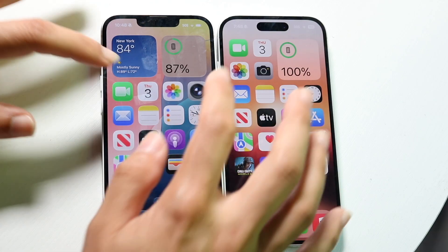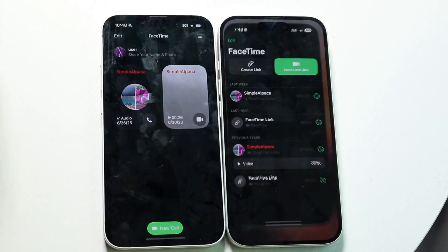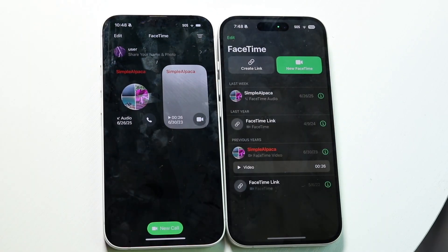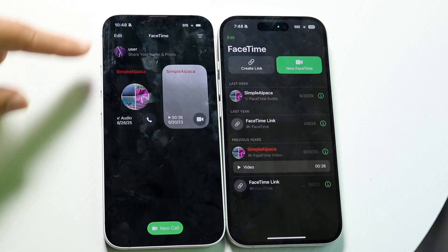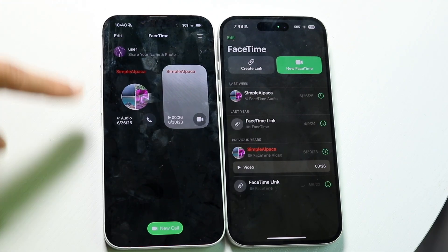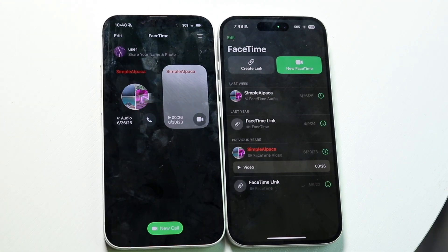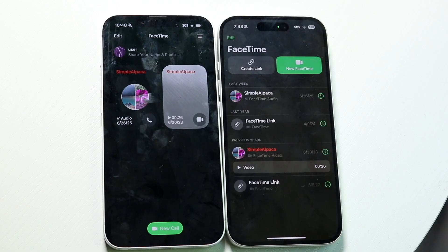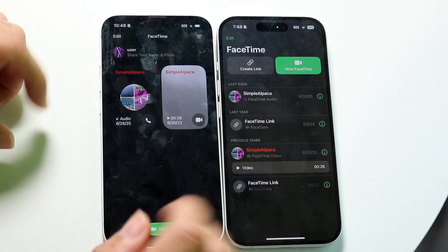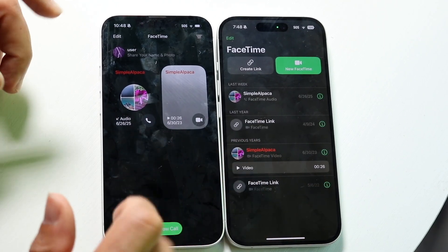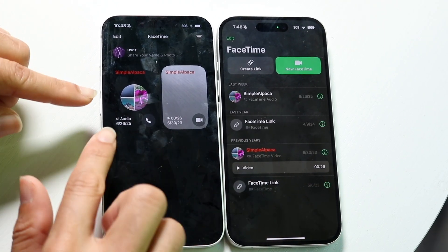If we open up the apps, you can see that the applications do look fairly different. At the top portion, you can see this is what the application looks like on iOS 26, and this is what the application looks like on iOS 18. Between both, you can see the layout is slightly different.